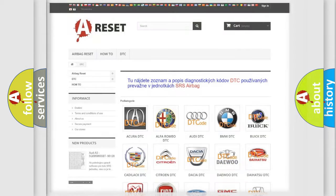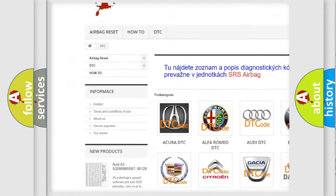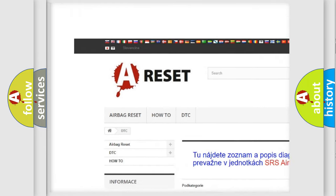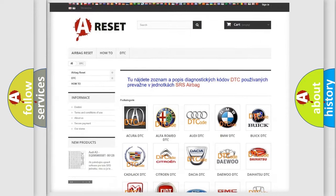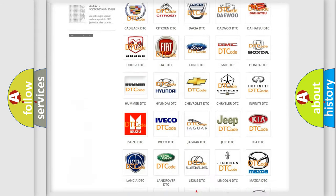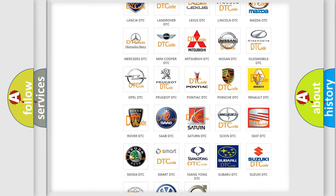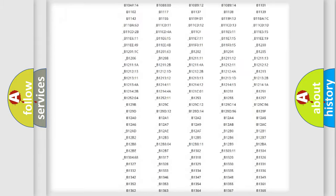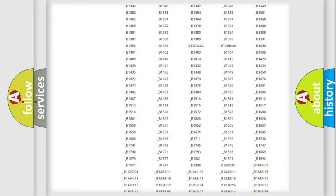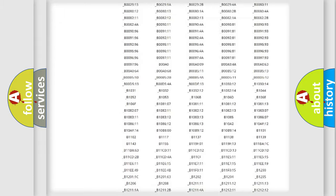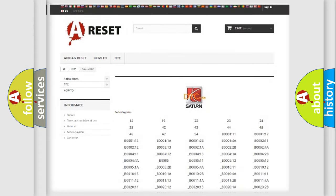Our website airbag reset.sk produces useful videos for you. You do not have to go through the OBD2 protocol anymore to know how to troubleshoot any car breakdown. You will find all the diagnostic codes that can be diagnosed in Saturn vehicles.